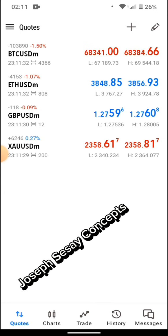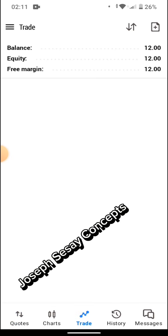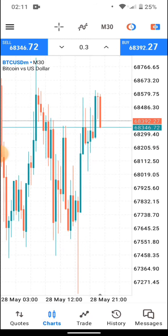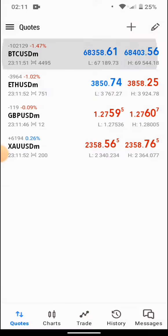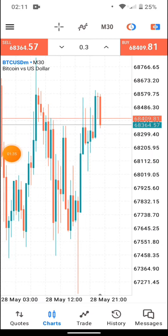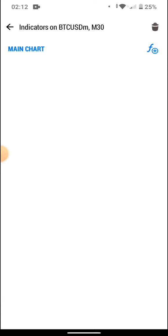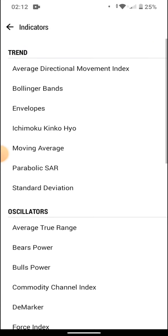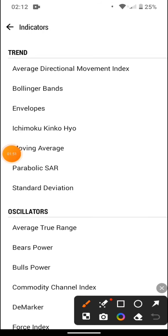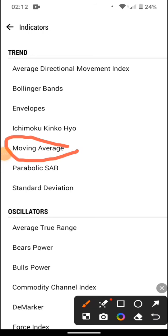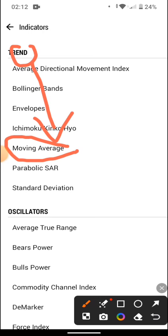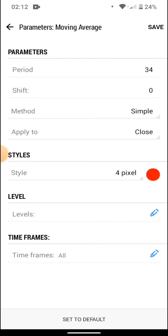For this strategy we are going to use the moving average indicator. Whether you are using MT4 or MT5, you can also do this on the desktop. When you come to the chart, at the top here — this is MT5 — you tap where this arrow is pointing and you'll see 'Main Charts'. Under 'Main Charts' you'll find 'Moving Average' under the trend indicator section. Tap on Moving Average and you'll see options: period, shift, method, apply to, style, levels, and time frames.